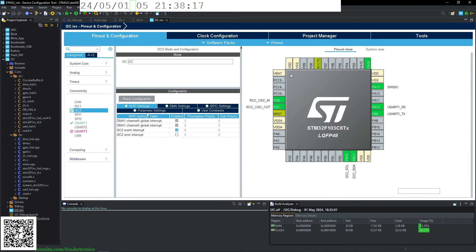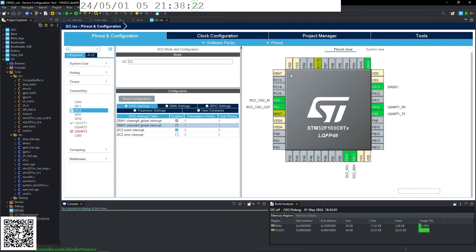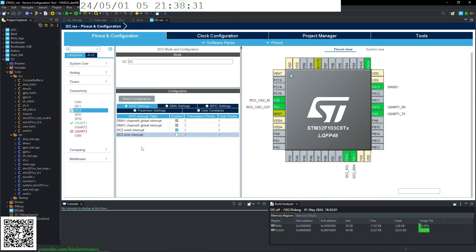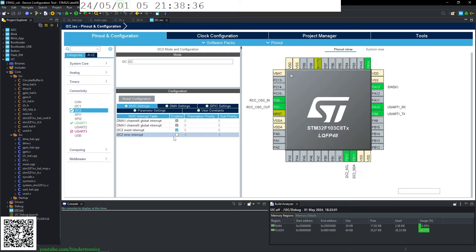Then I have enabled the DMA channels on channel 4 and 5, as well as the event interrupt. And the I2C error interrupt is currently disabled.